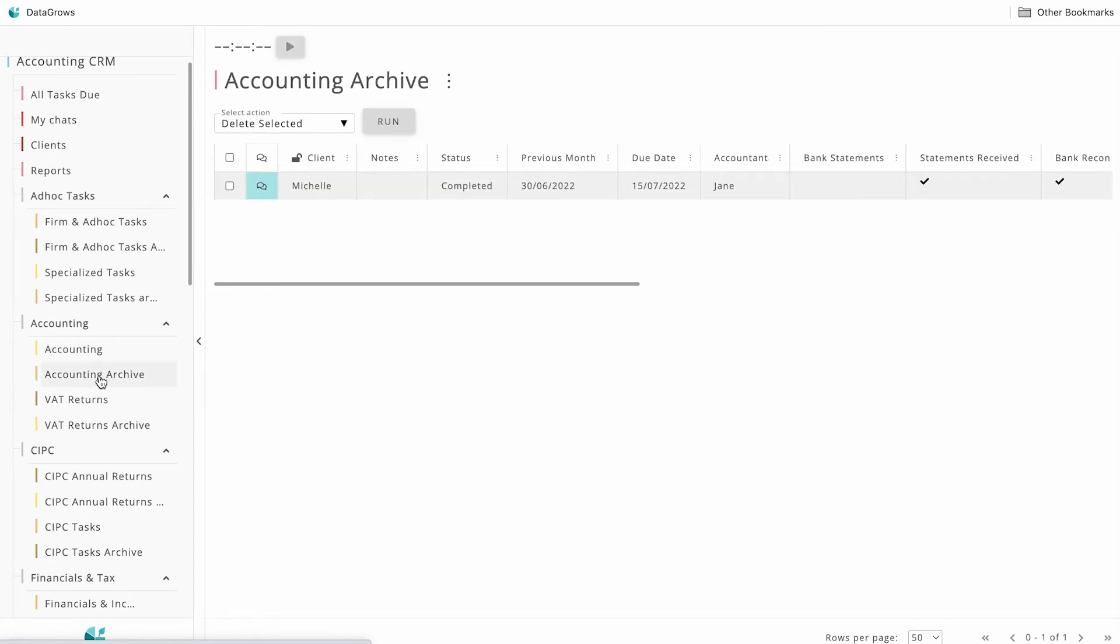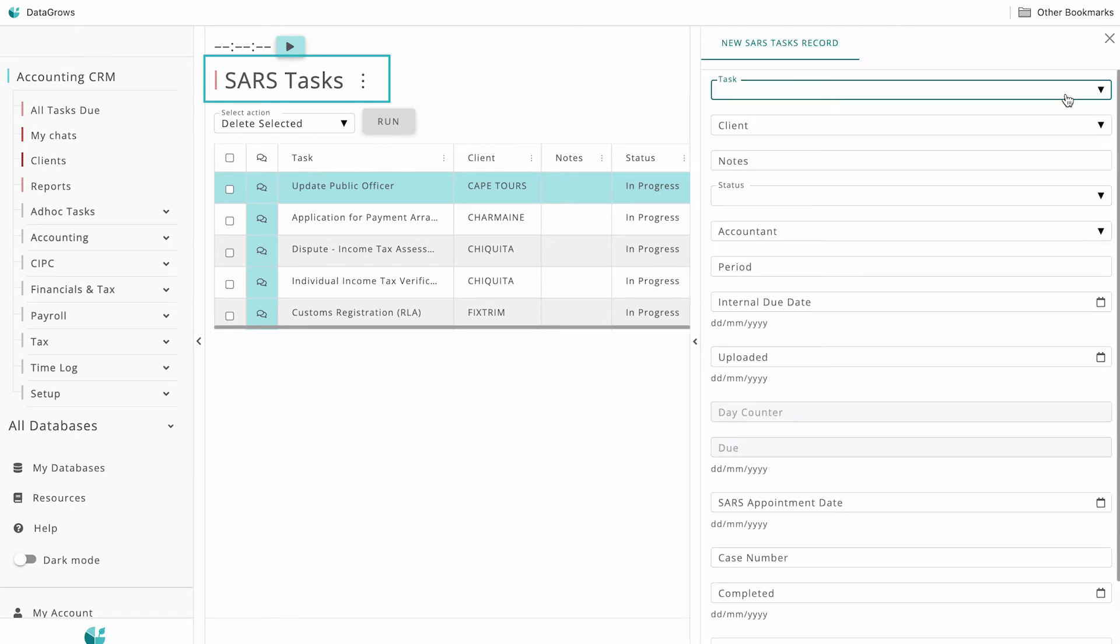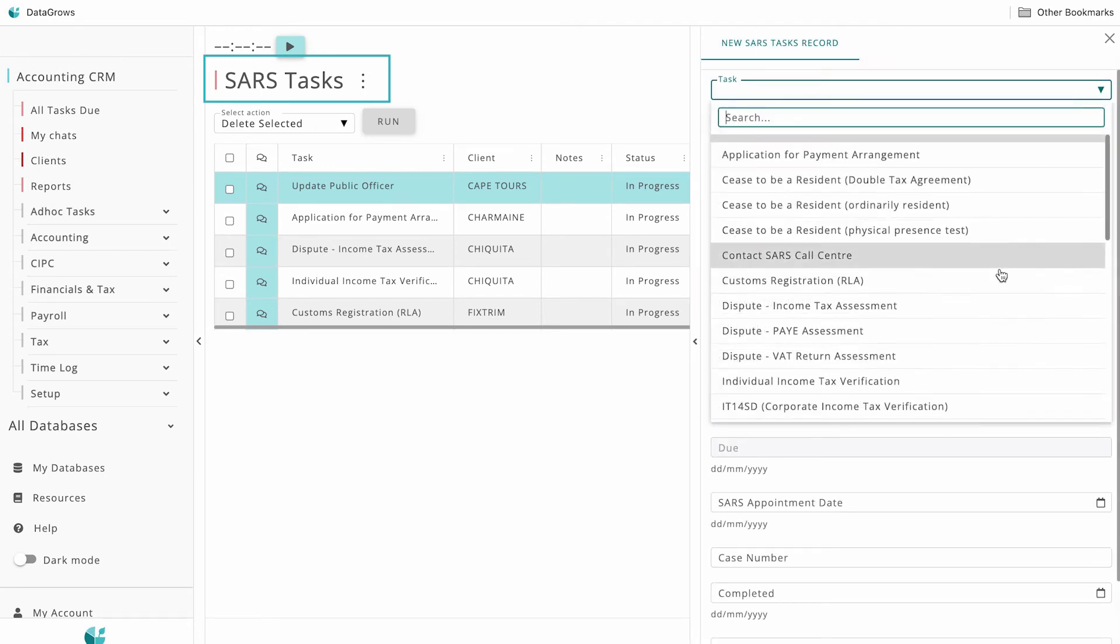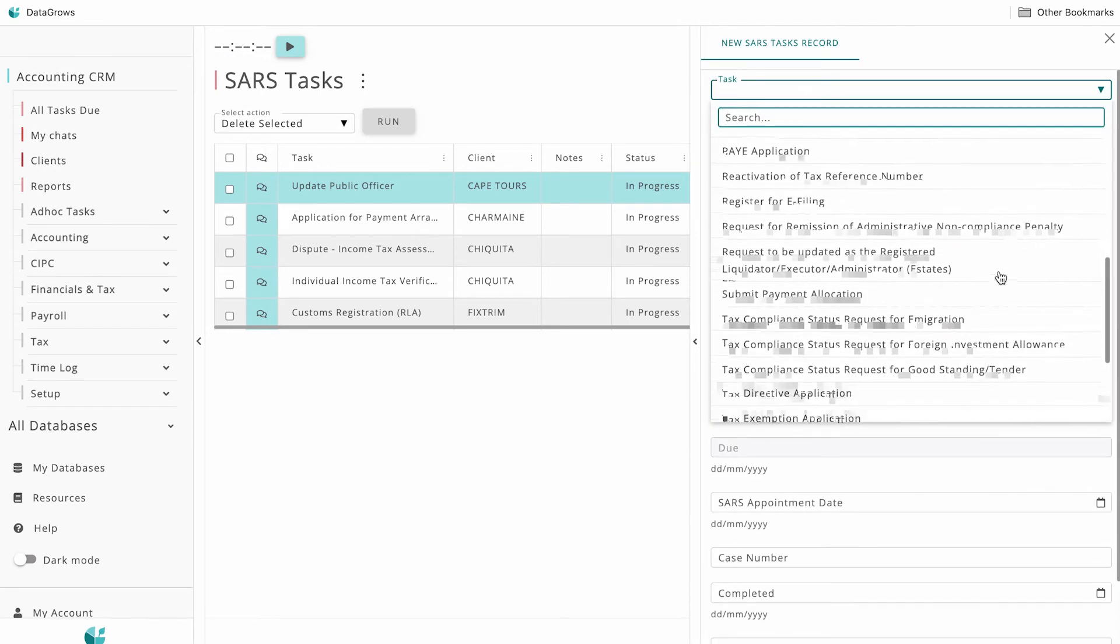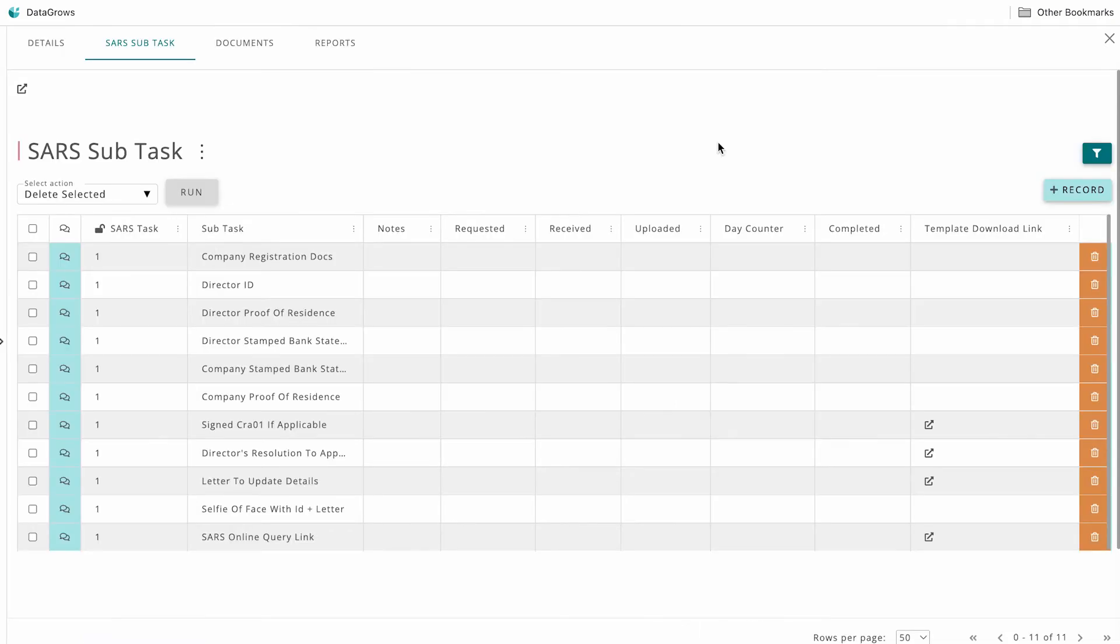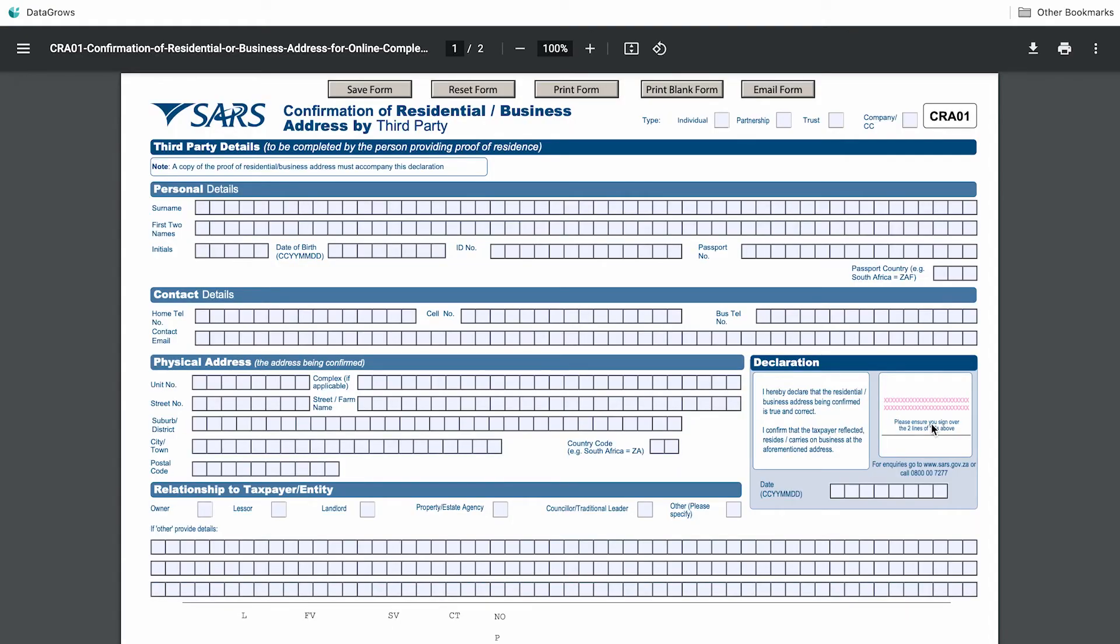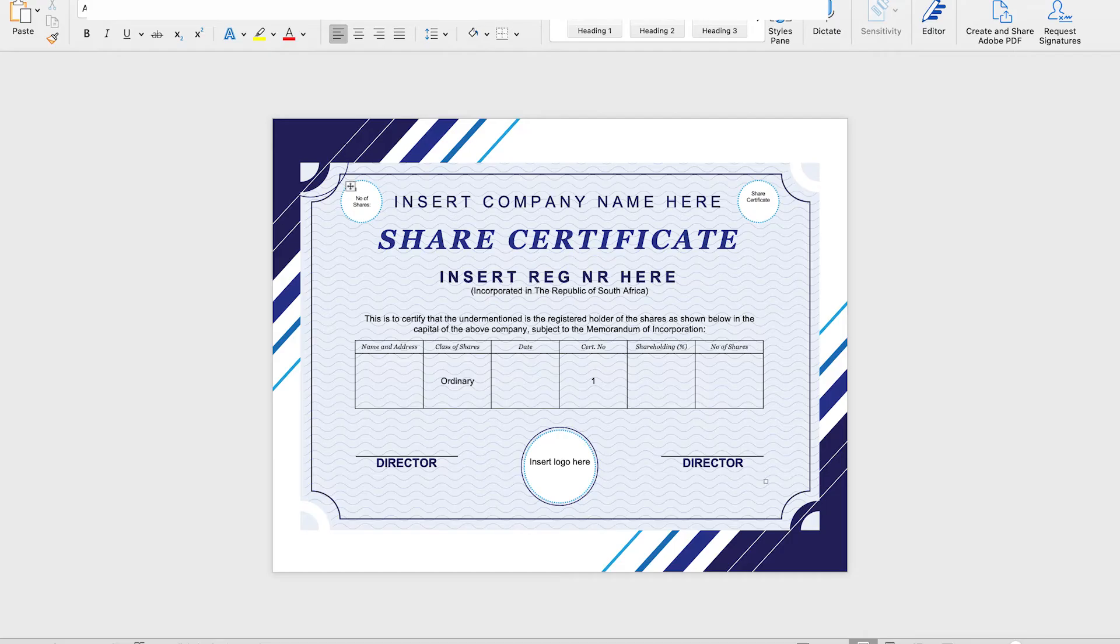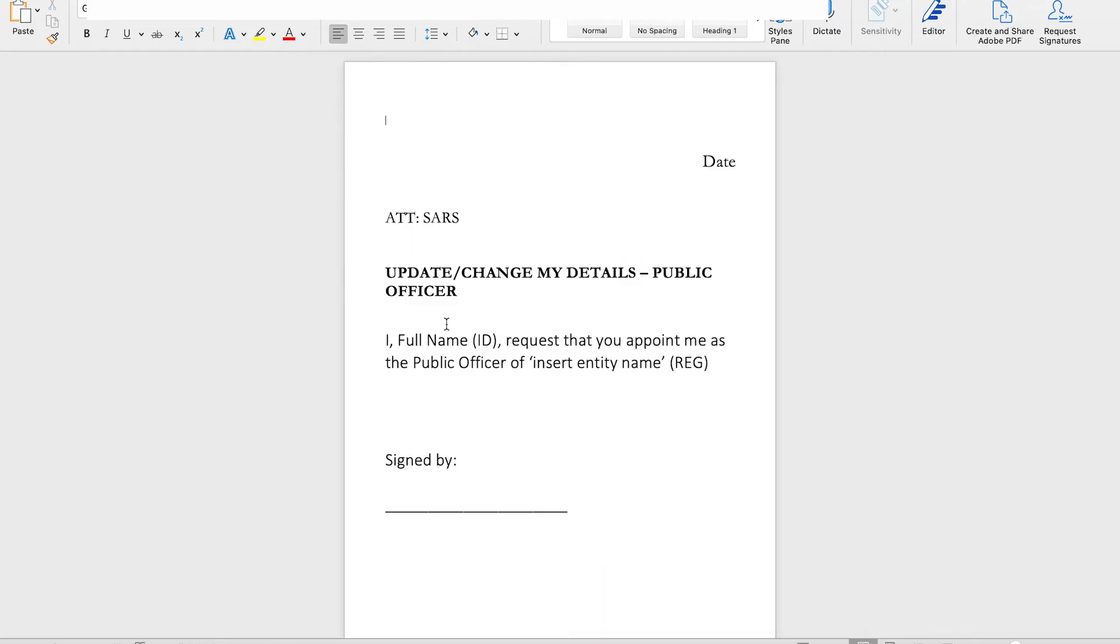Manual tables allow you to track ad hoc tasks, CIPC tasks, and SaaS tasks. The system gives you live links to SaaS online submission pages and form download links. We have also added some custom templates, so you don't have to build your own.